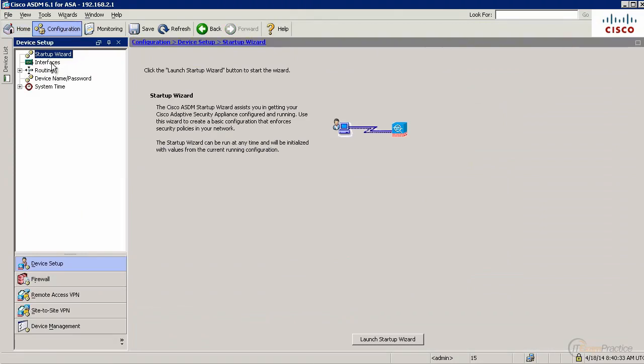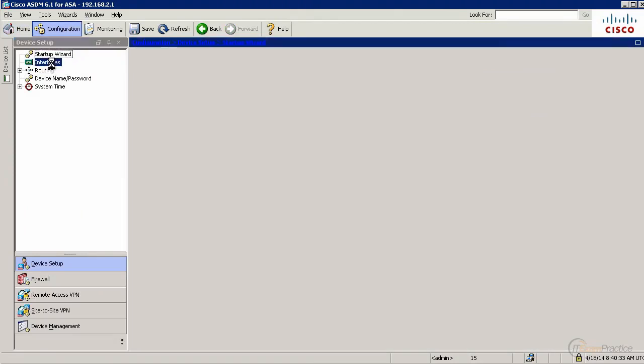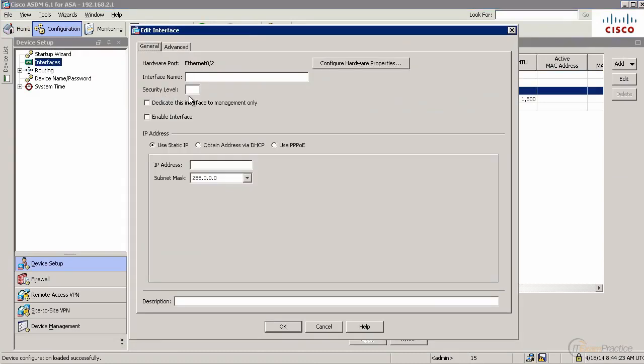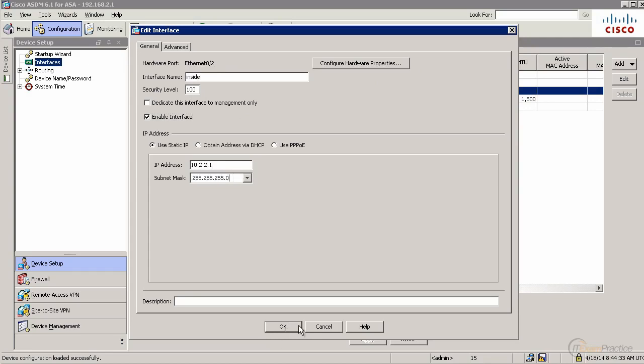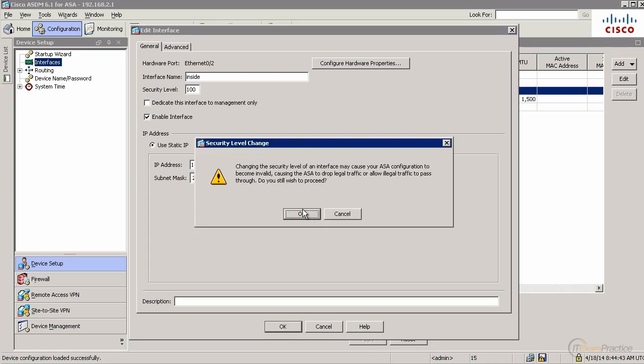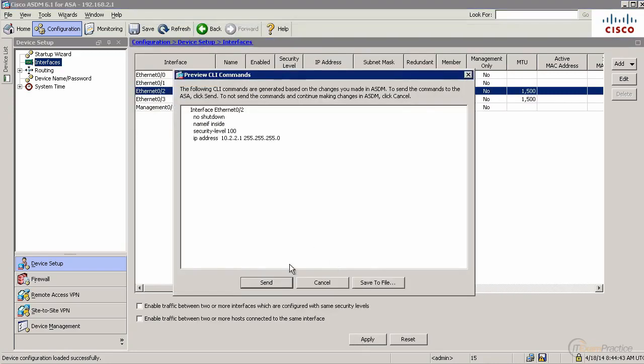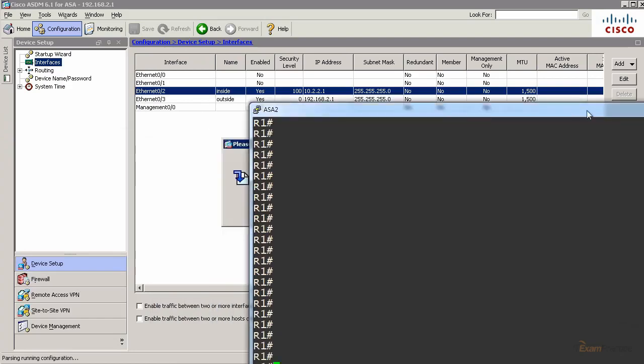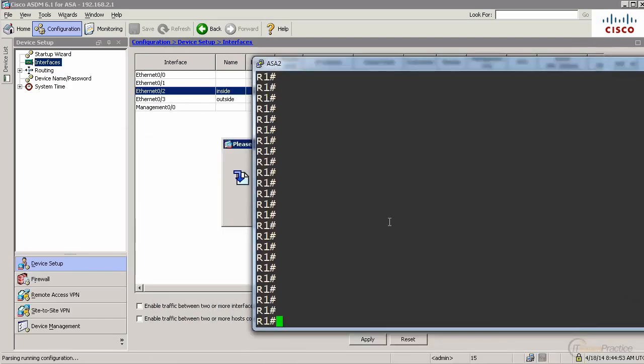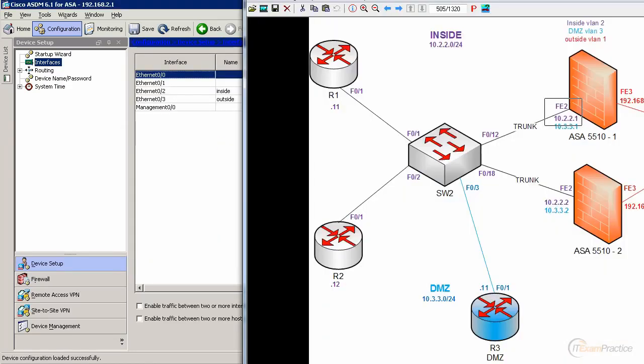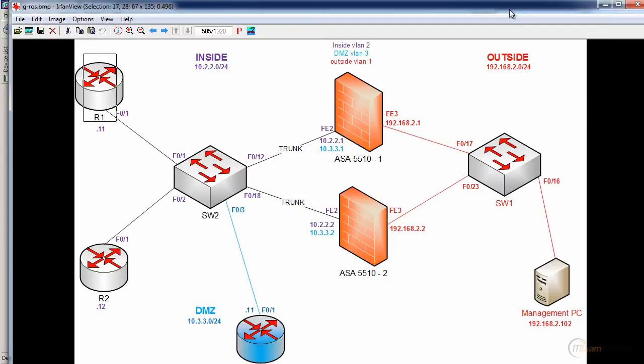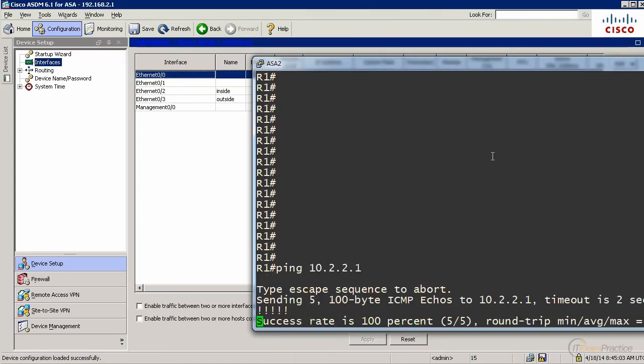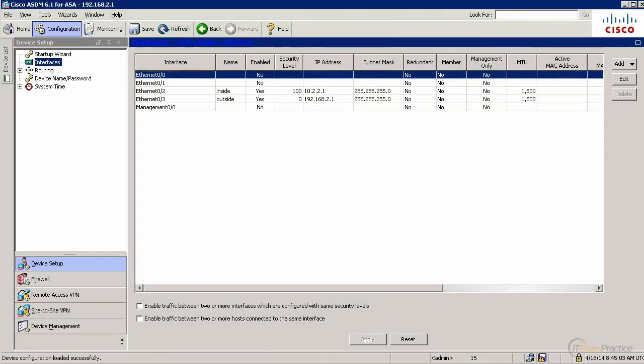We go to configuration, interfaces. Let's assign IP address to this guy - inside 100, 10.2.2.1. That's our inside. We've got inside and outside now. I'm connected to router 1. To remind you, that's router 1. We should be able to ping our firewall now, 10.2.2.1. And we can ping it. Good.